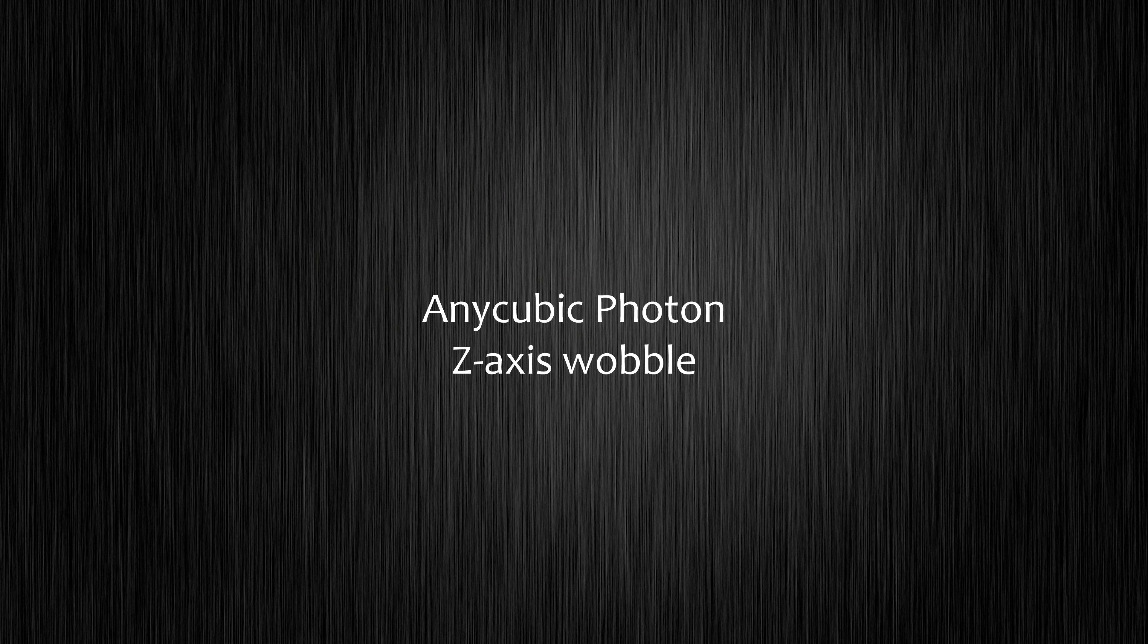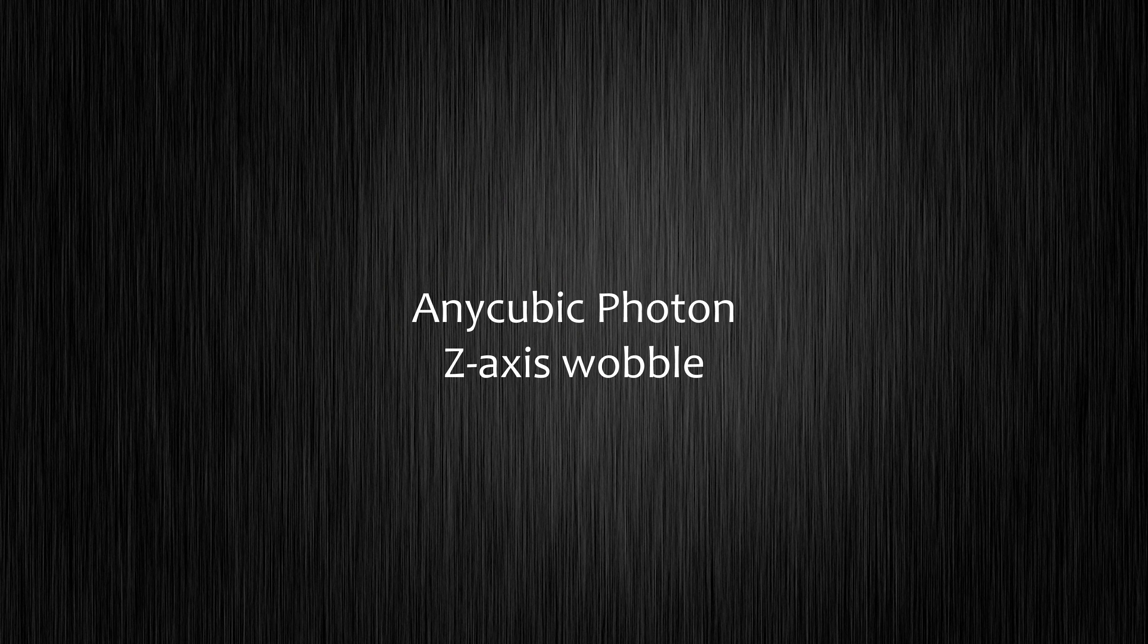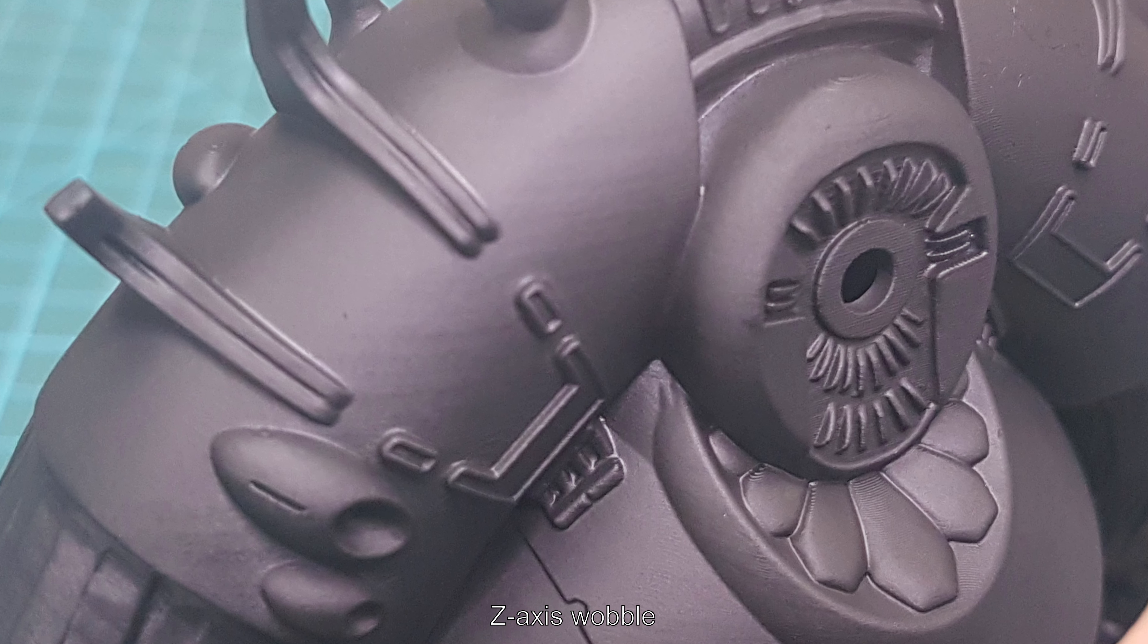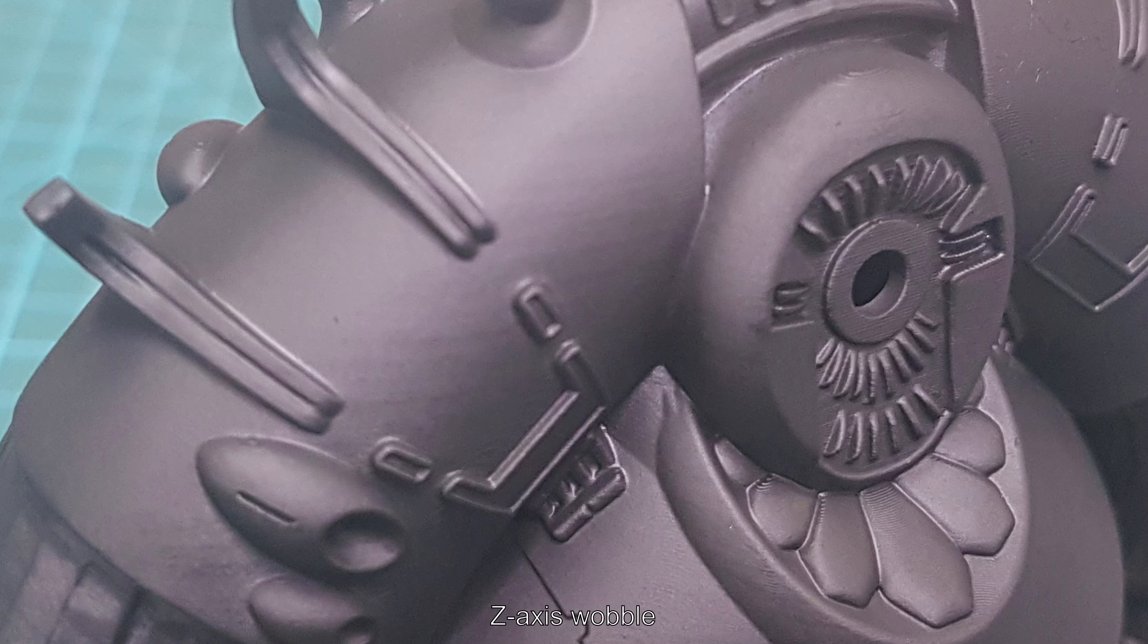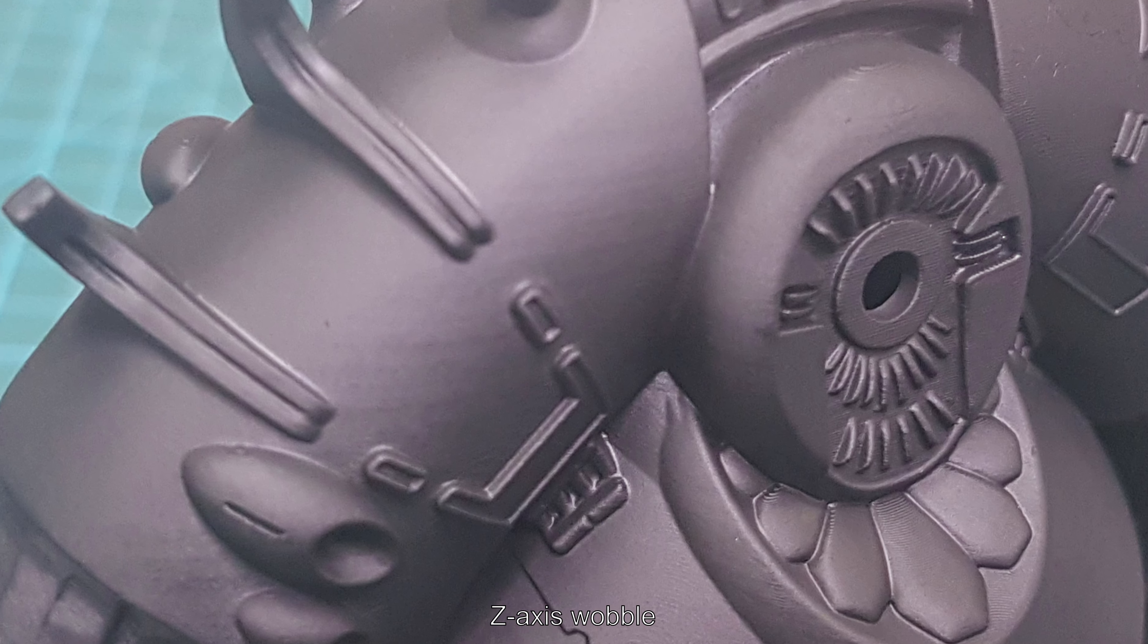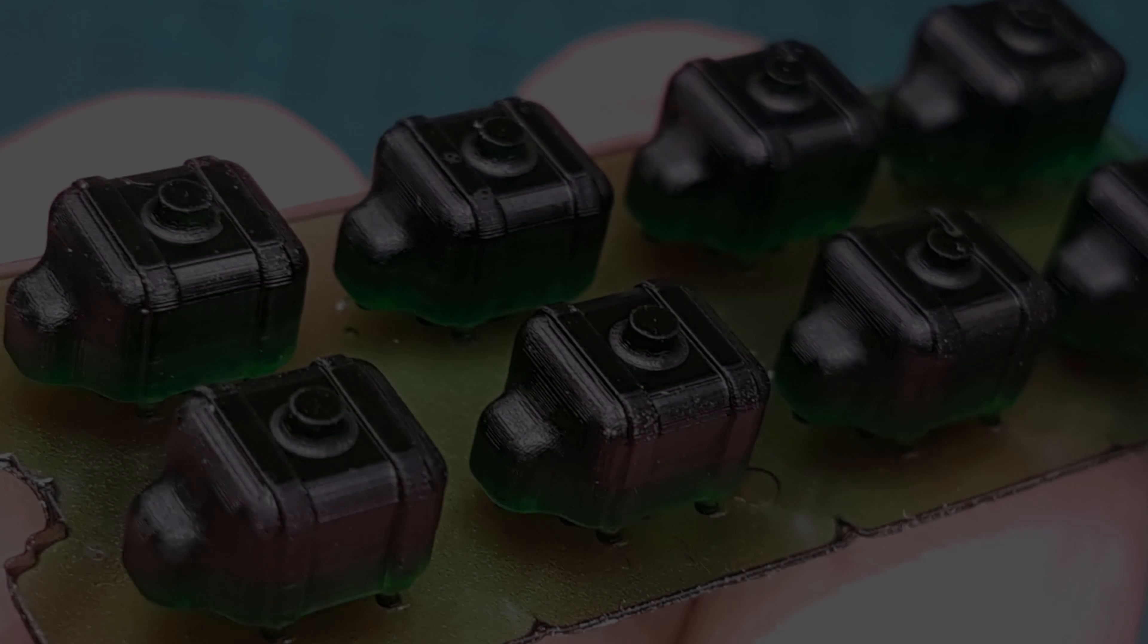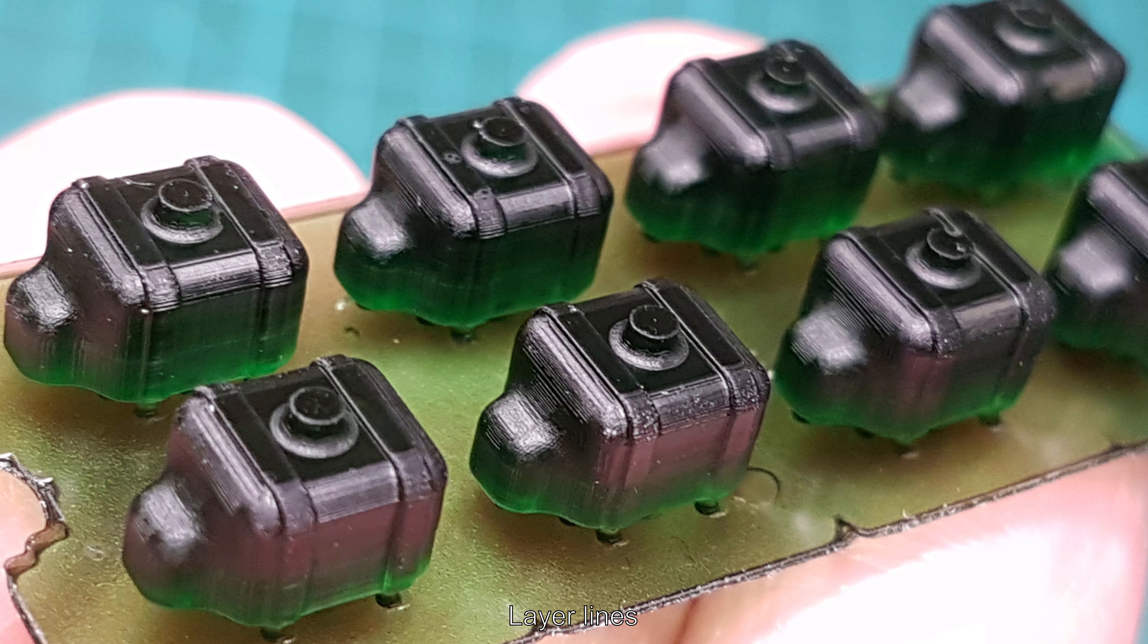Z-axis wobble, or Z-wobble, is a printing artifact that shows itself on vertical surfaces. Z-wobble is a sort of cyclic pattern spread over many layers. It should not be confused with layer lines.